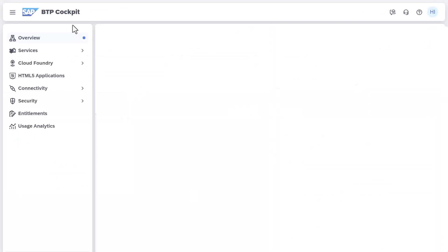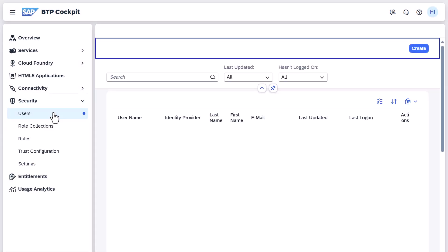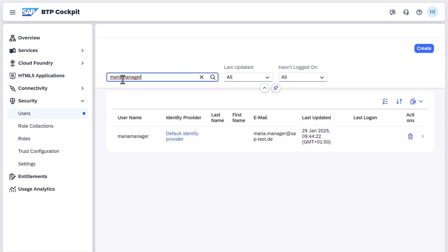You can also maintain role assignments in the BTP cockpit of your SAP Cloud ALM tenant. Open the User Configuration in the Security section. Search for the user and select them.